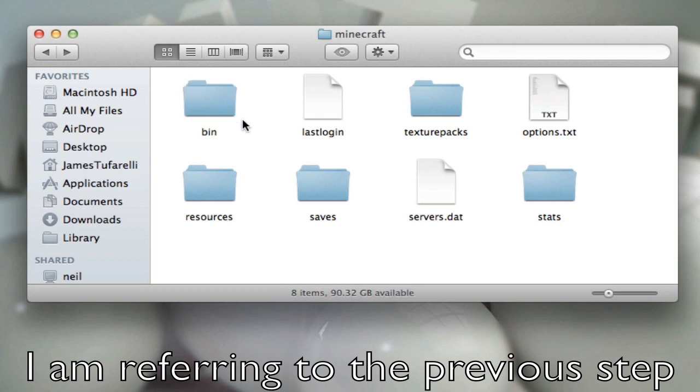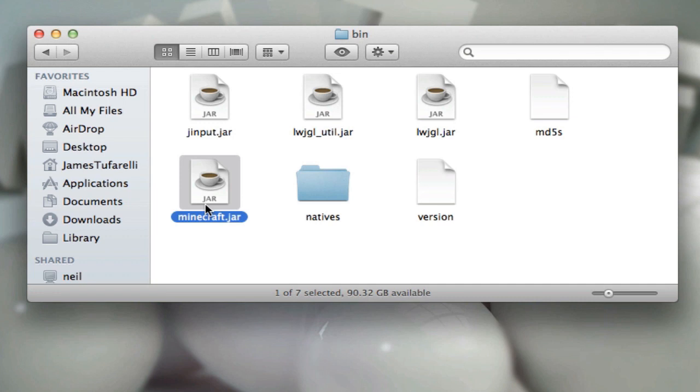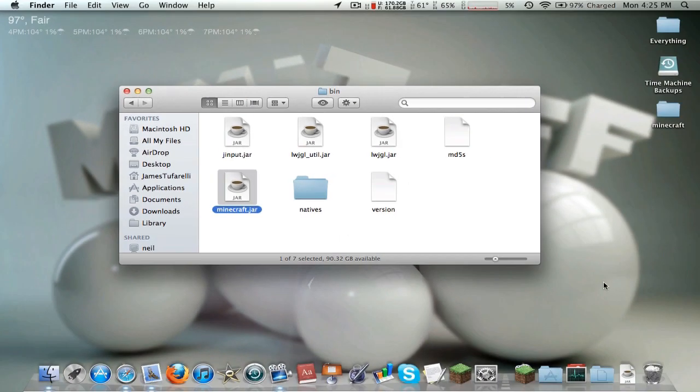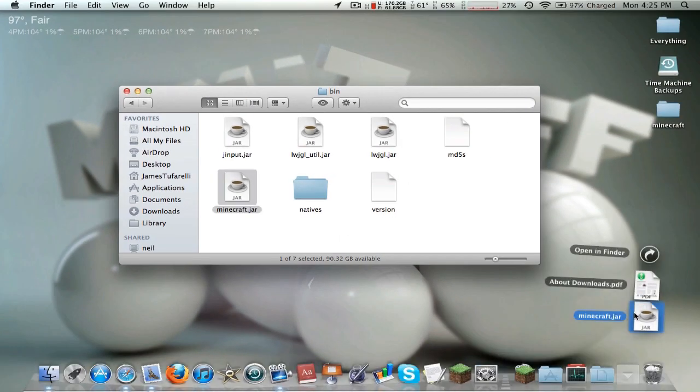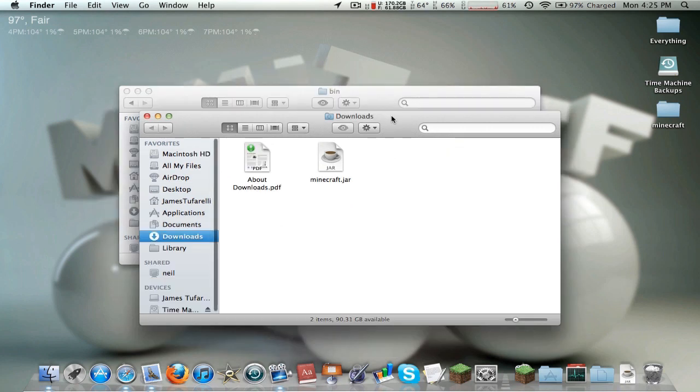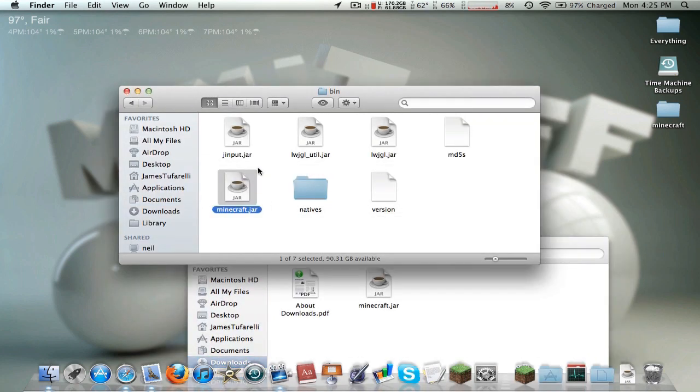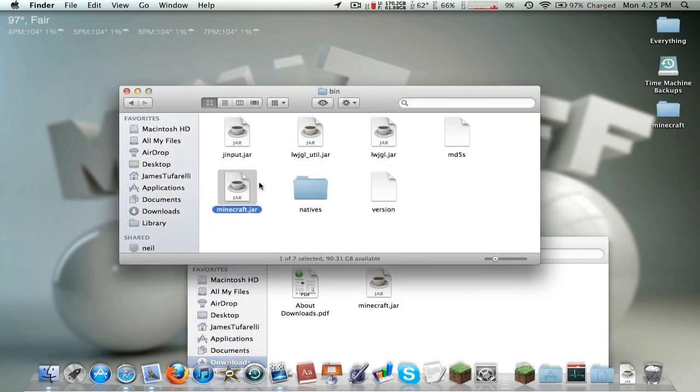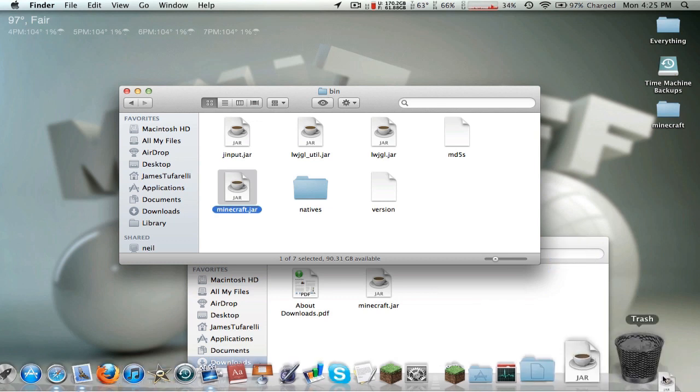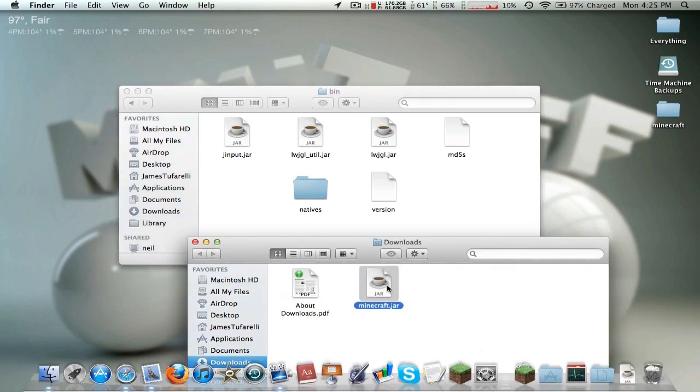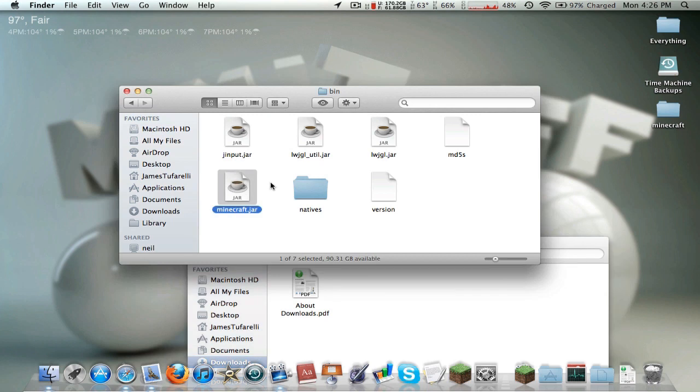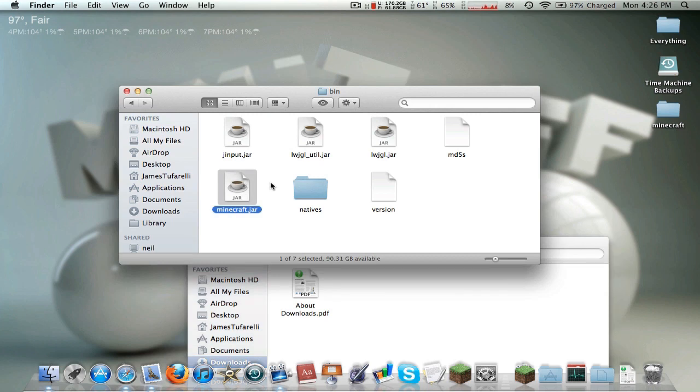So just go ahead and go into the bin folder and here you see minecraft.jar. This is what contains all of the files that run the game, all the main files at least. So what we downloaded here was a minecraft.jar. What do you know? So what we're going to do is replace the old one with the new one. So we're just going to delete the old one, trash, and drag in the new one.